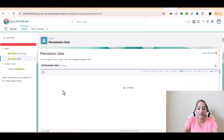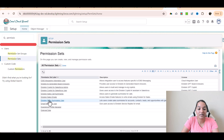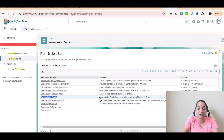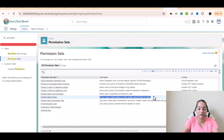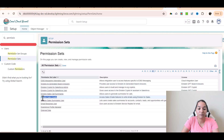There's another one called the Einstein Sales Email permission set. This particular permission set is used to give to those users who need to access sales email features — to write emails using Einstein for Sales. So if you want somebody to access the sales email features and write emails, they will need this particular permission set.